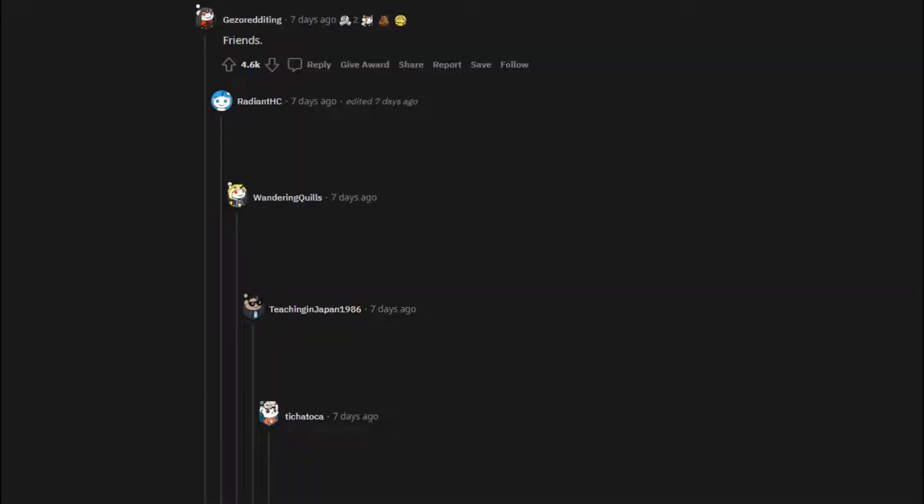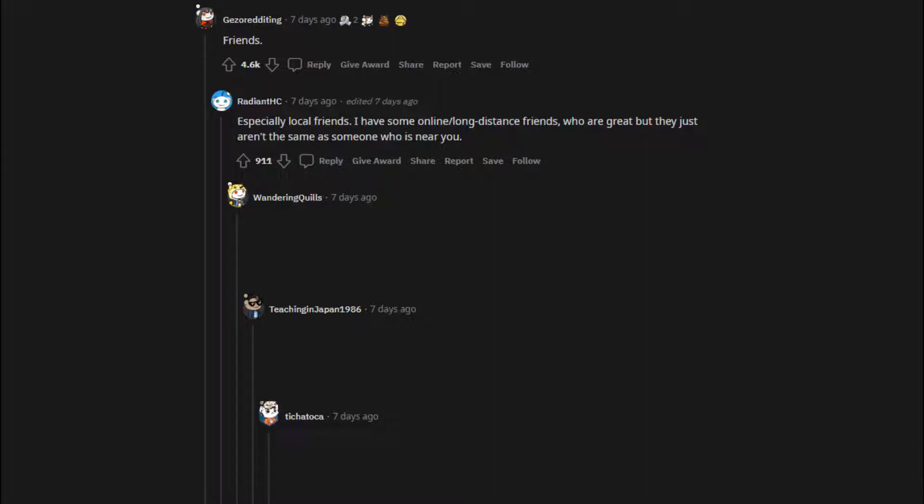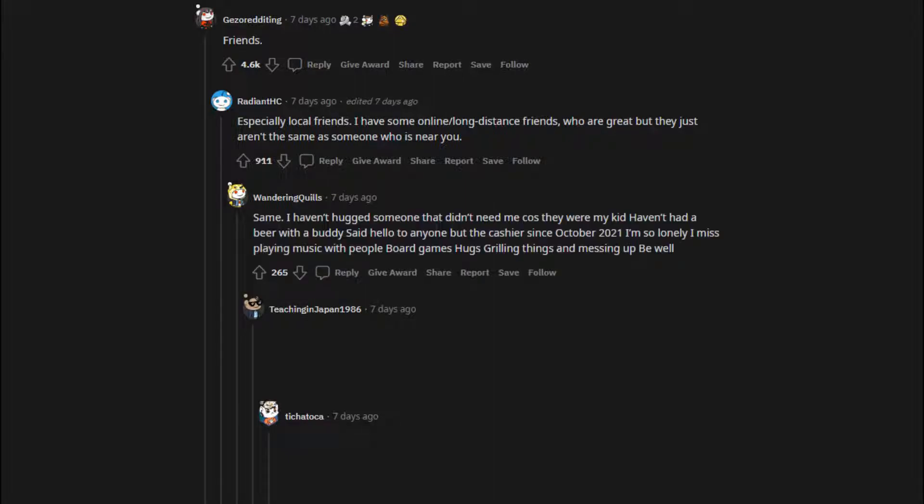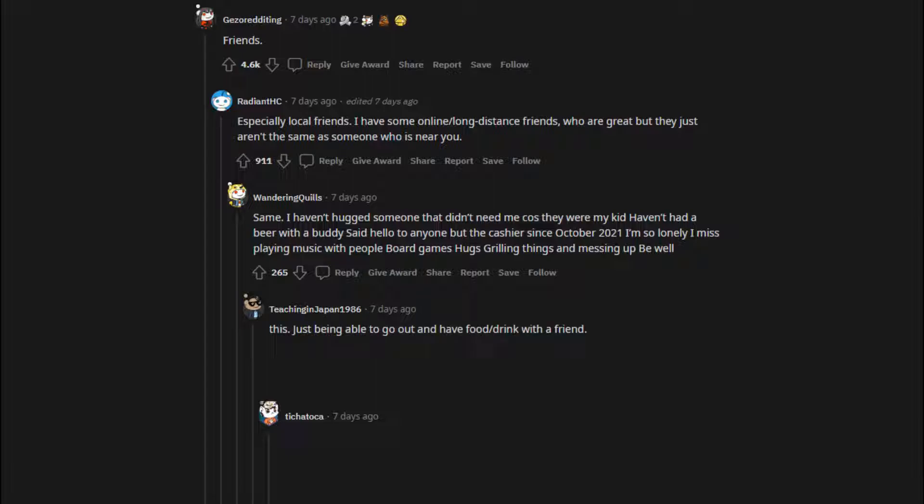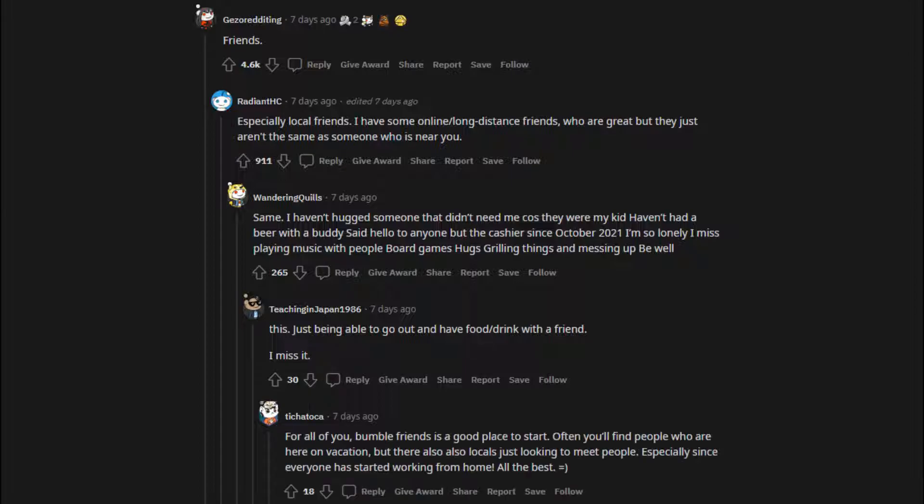Friends. Especially local friends. I have some online slash long-distance friends who are great, but they just aren't the same as someone who is near you. Same. I haven't hugged someone that didn't need me because they were my kid. Haven't had a beer with a buddy. Said hello to anyone but the cashier. Since October 2021, I'm so lonely. I miss playing music with people. Board games, hugs, grilling things, and messing up. Just being able to go out and have food slash drink with a friend. I miss it.